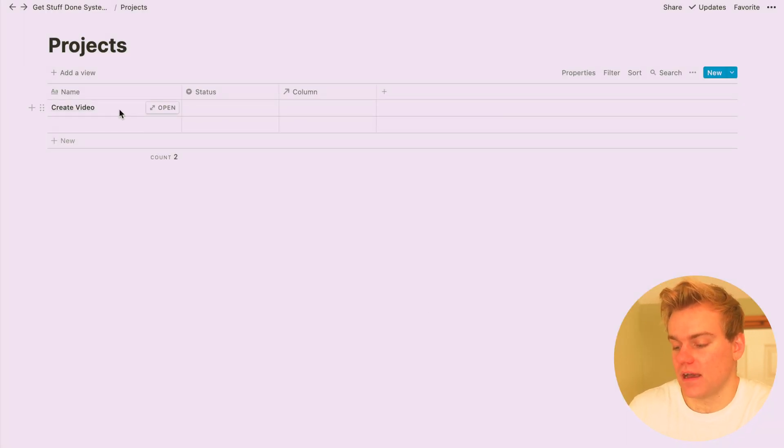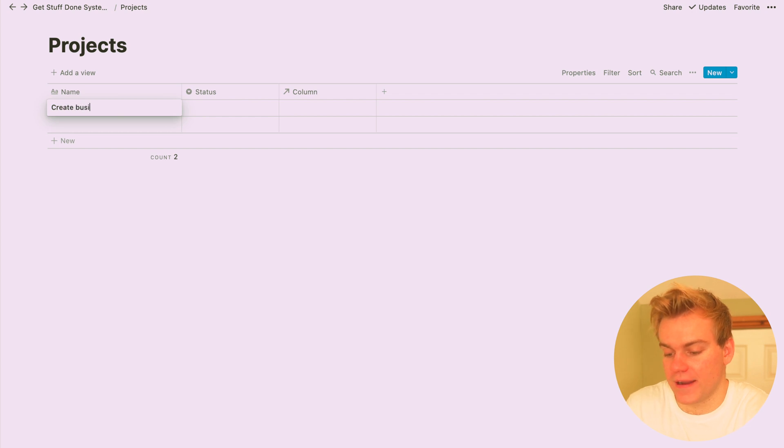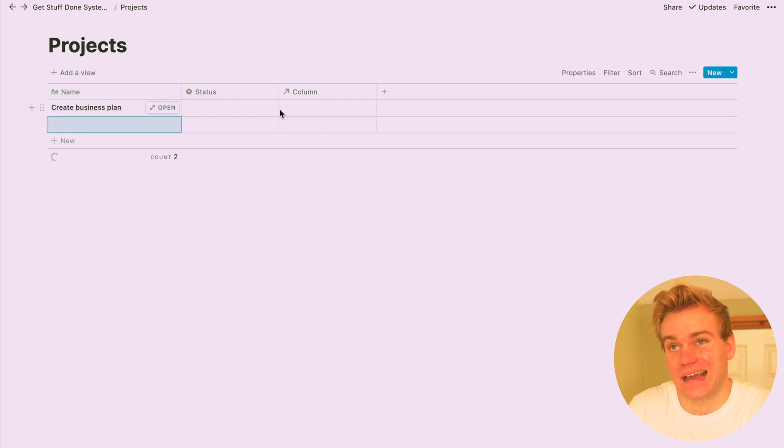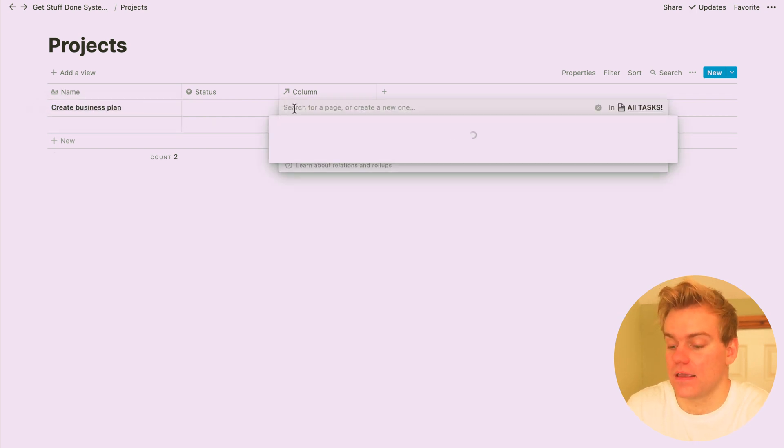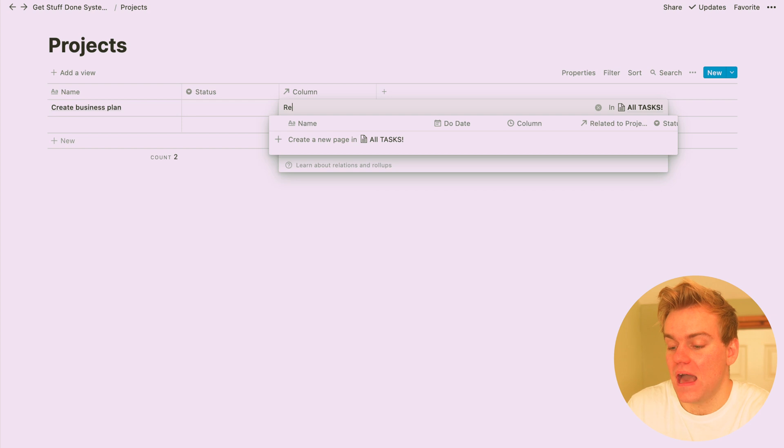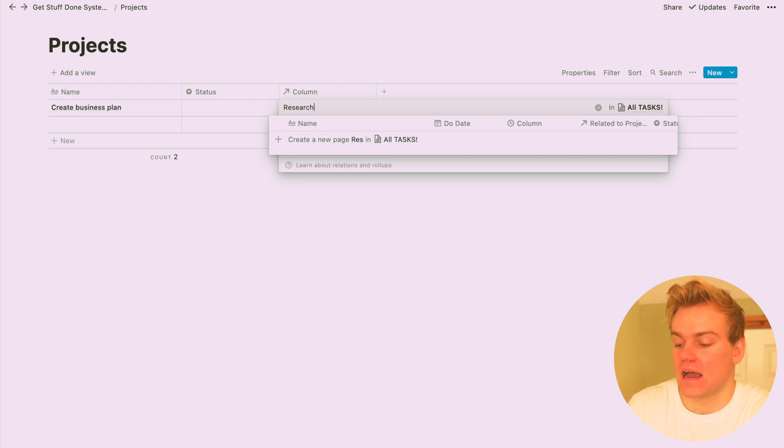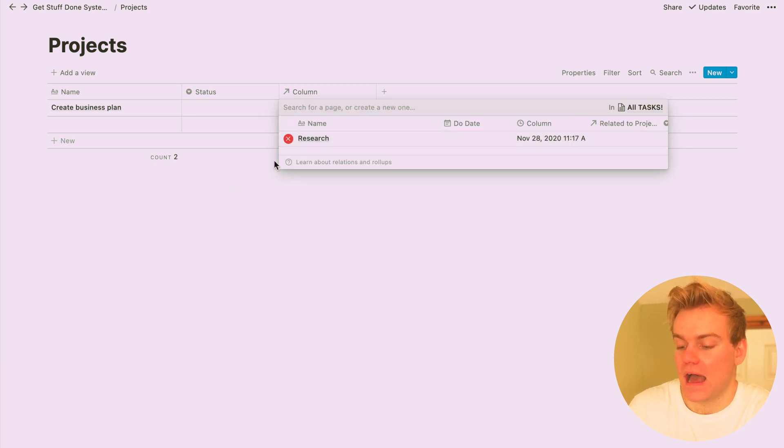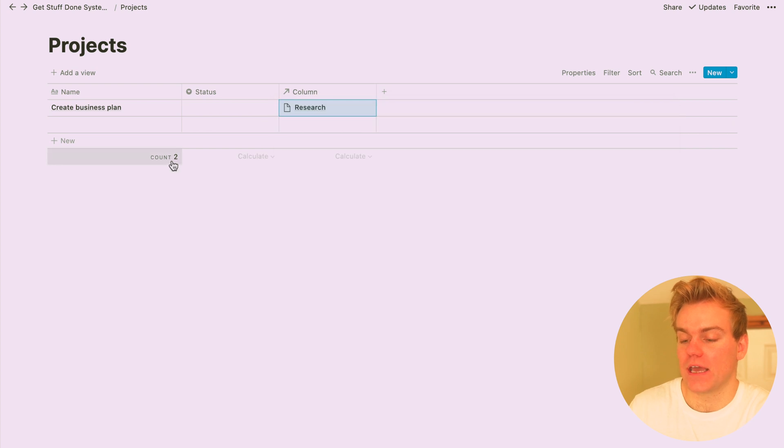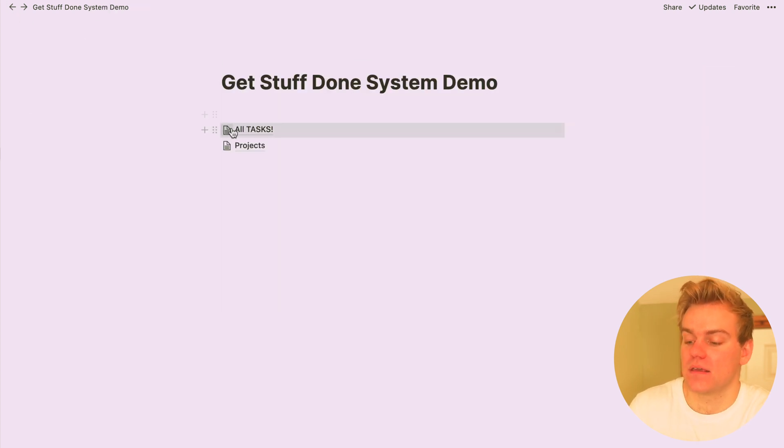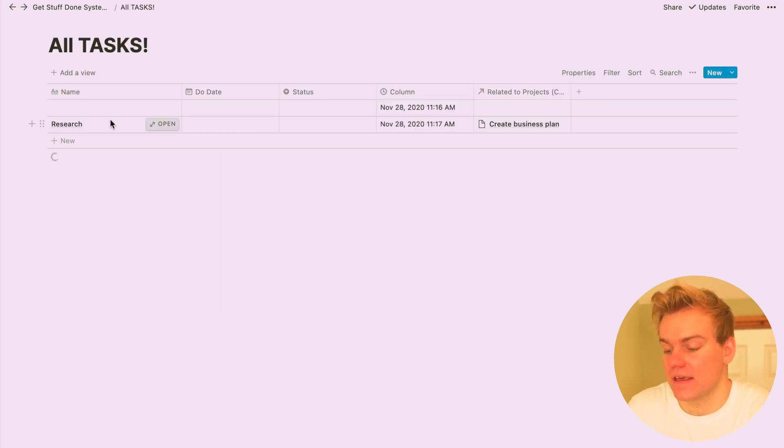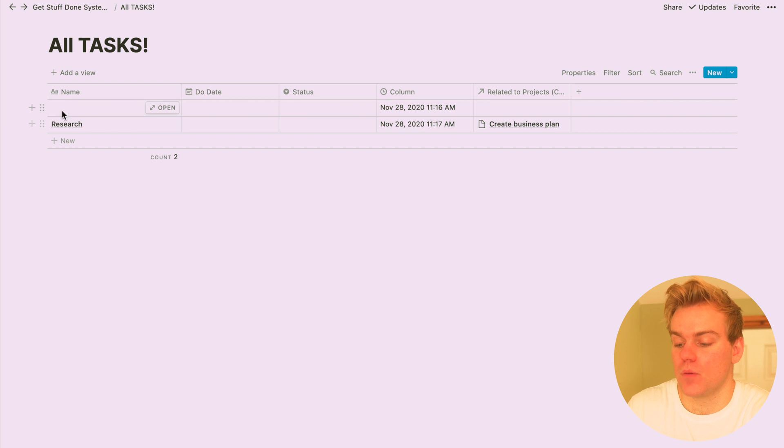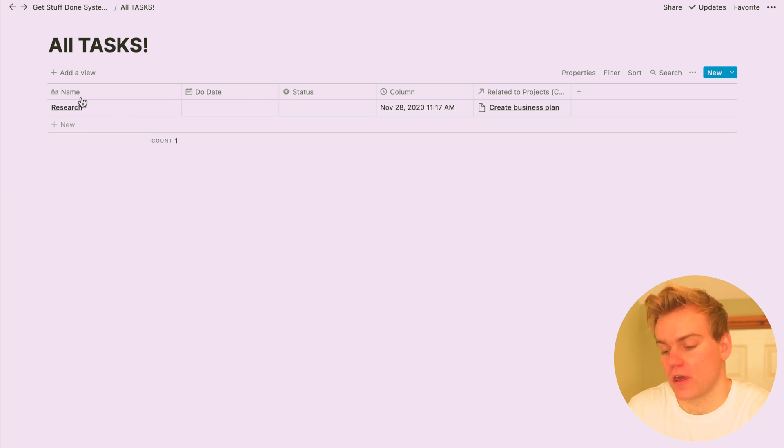Now let's see how this works. So I can create a project such as create business plan and add a task, say research, and this research task is now going to be linked to the business plan project. And you can see that if we go into the task database that we just created, the research task is going to appear in that database with the project related to it.